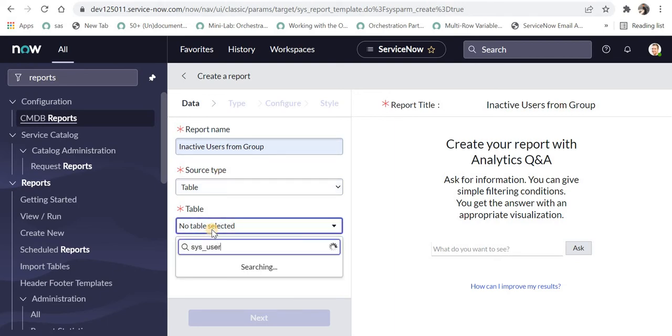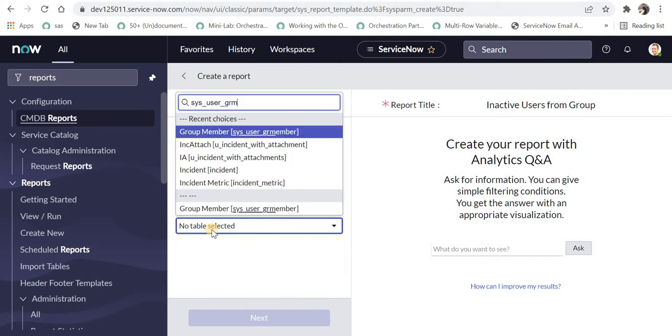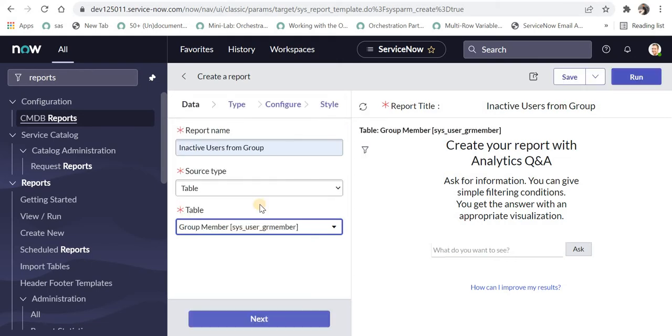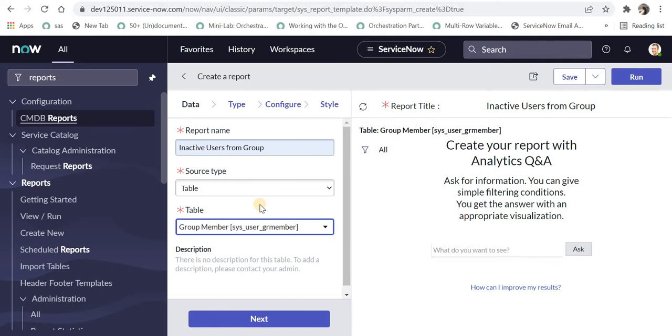The table name is sys_user_grp_member. This table stores the relationship between users and groups. Users are stored separately in the user table, and group names are stored separately in the group table.